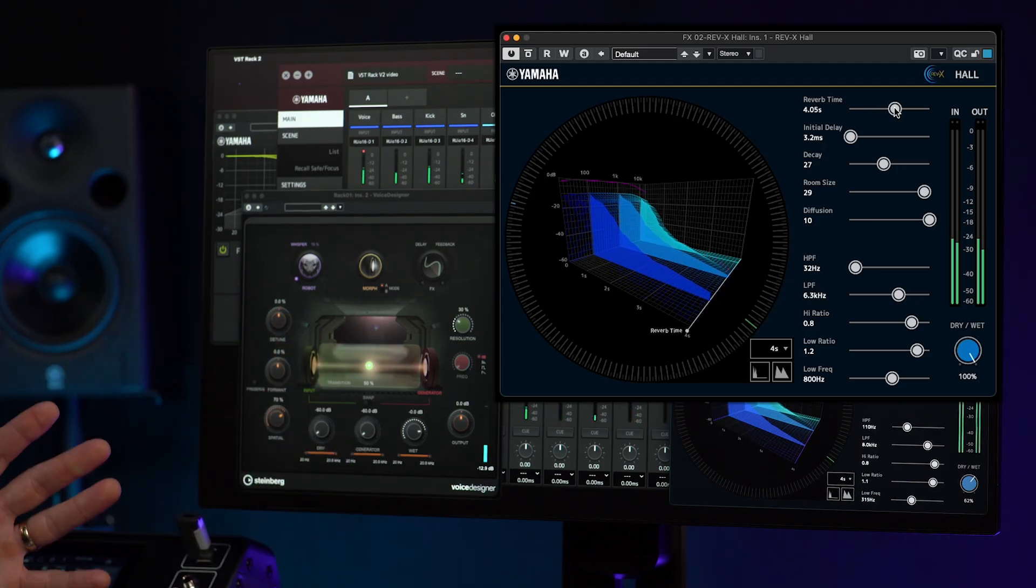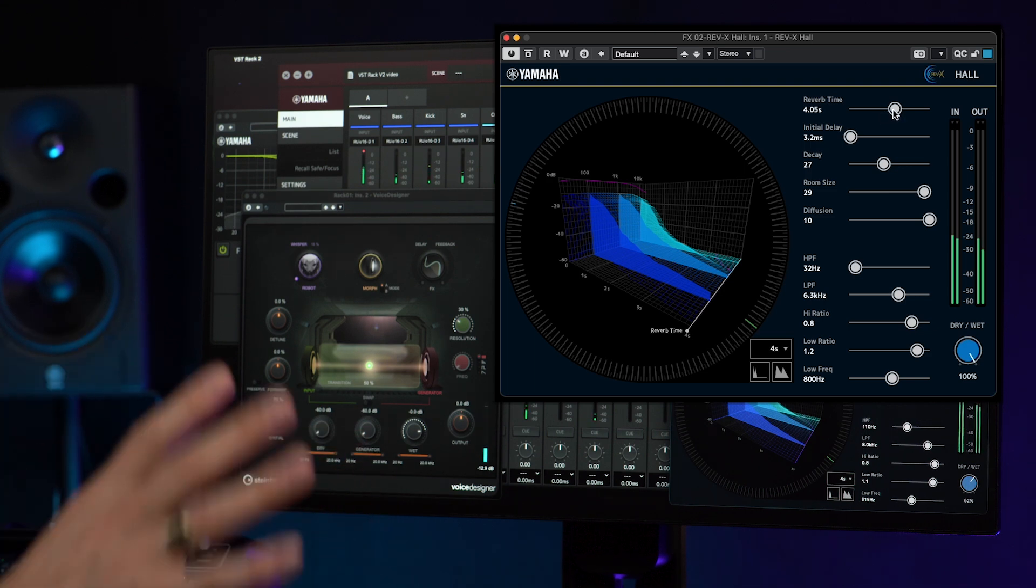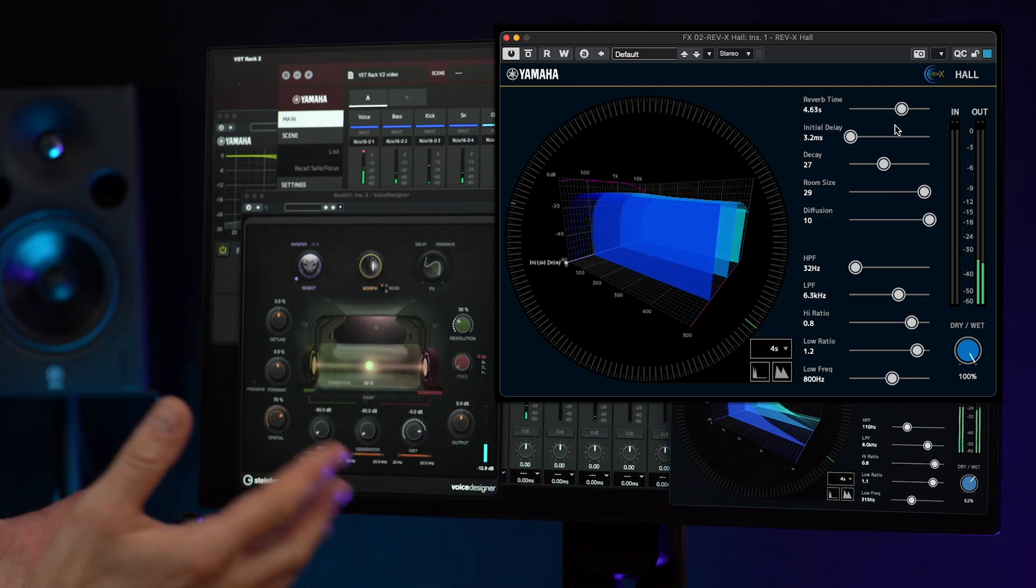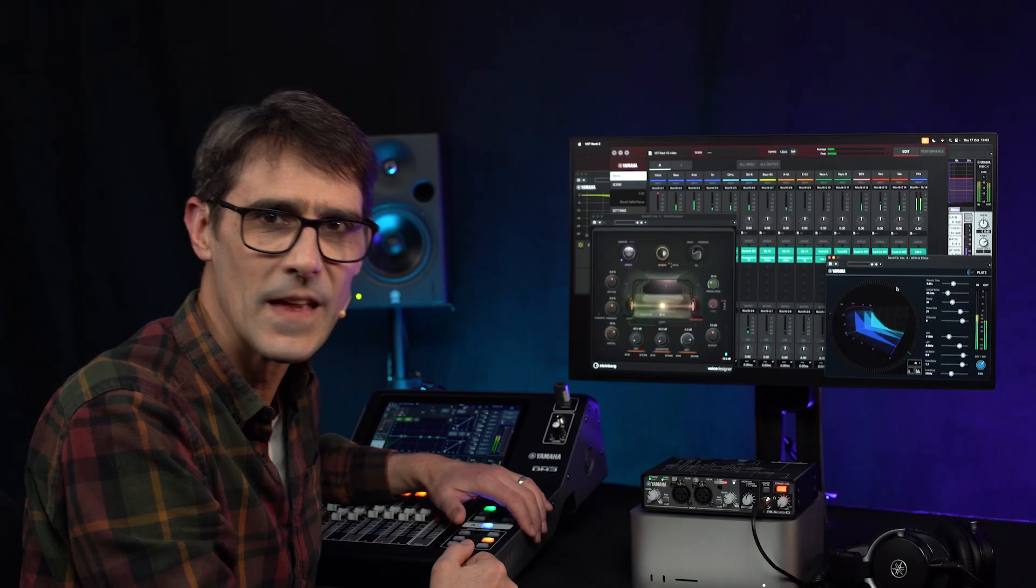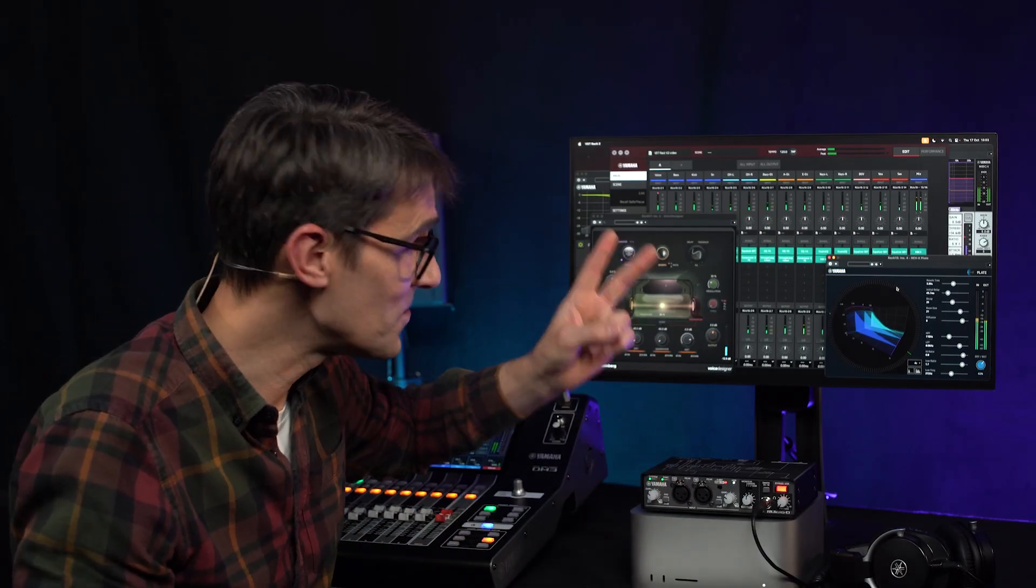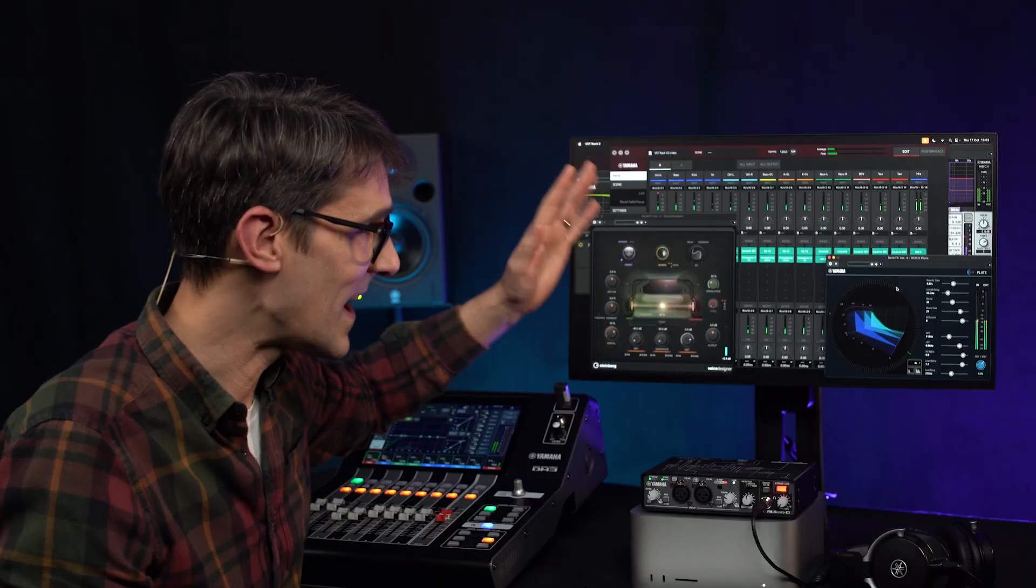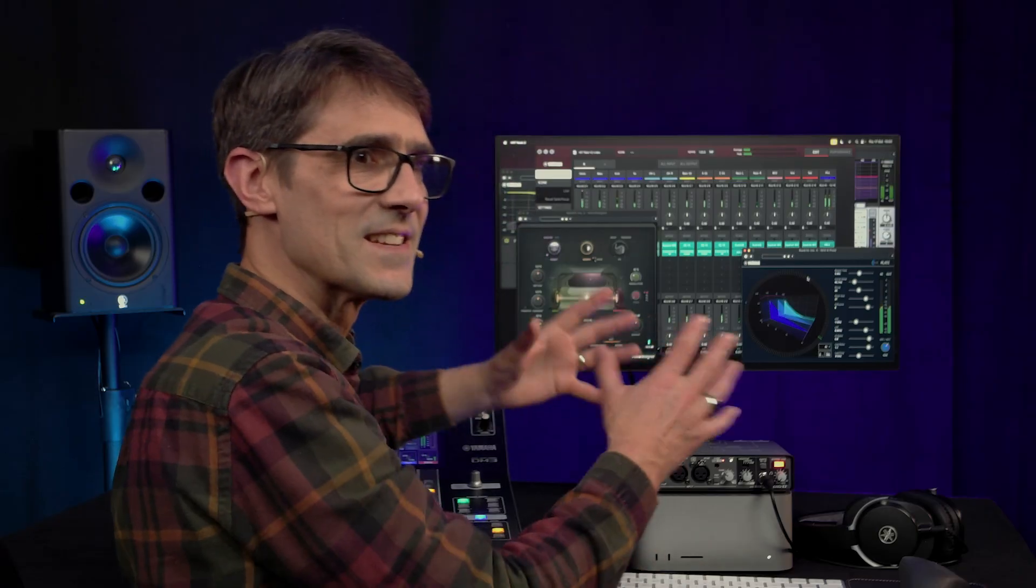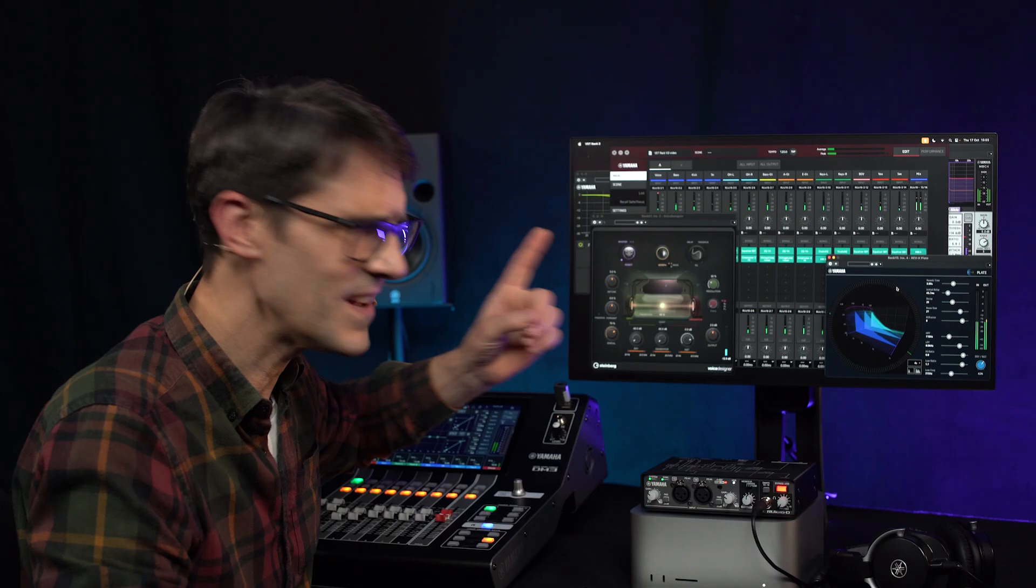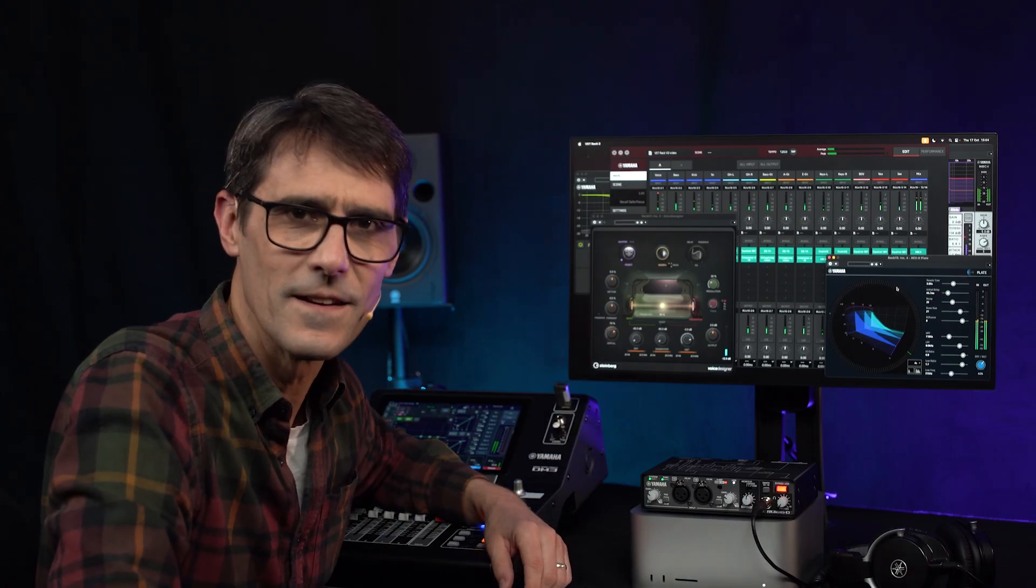Now, wherever you mix, you can take these high-density and rich reverb effects with you on your PC. So that's the version 2 upgrade for VST Rack Pro and Elements. As it gives you more sonic options with no extra cost, it's worth doing as soon as you can.